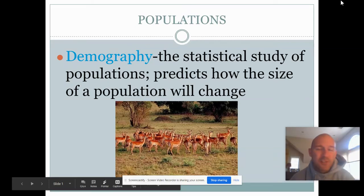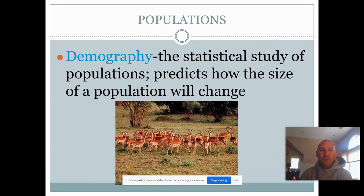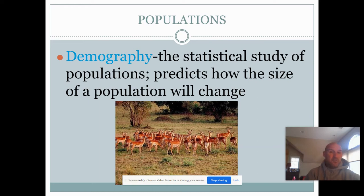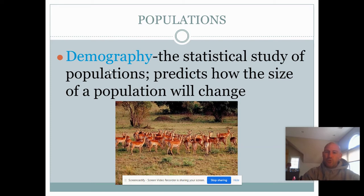Good morning everybody. Today we're going to talk a little bit about population growth. When we talk about populations, we have to define the realm of biology that studies this, which is demography. It's the statistical study of populations that predicts how the size of a population will change over time.